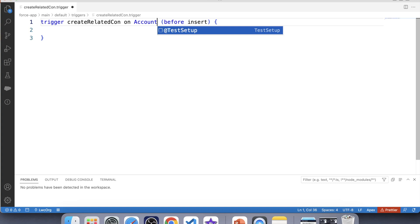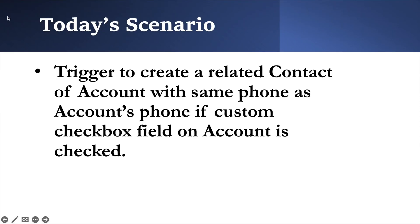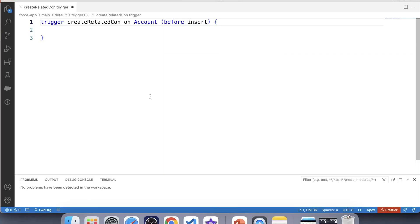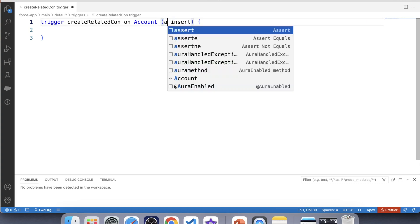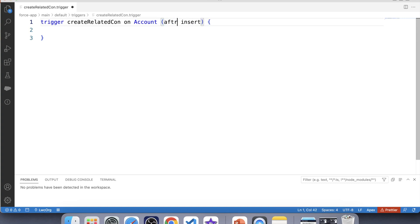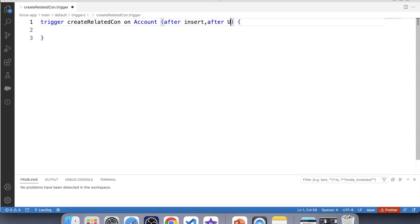Next question is which trigger events should we use here. To answer that question, let's recall scenario one more time. In this scenario, a related contact should be created whenever user checks the checkbox on account. So in this, basically we want to insert a related record. Therefore, in this type of scenario in which we are inserting a related record or we want to change a related record field, we will always go with after event. And in this case we will use after event with insert and update operation. So let's write after insert and after update.